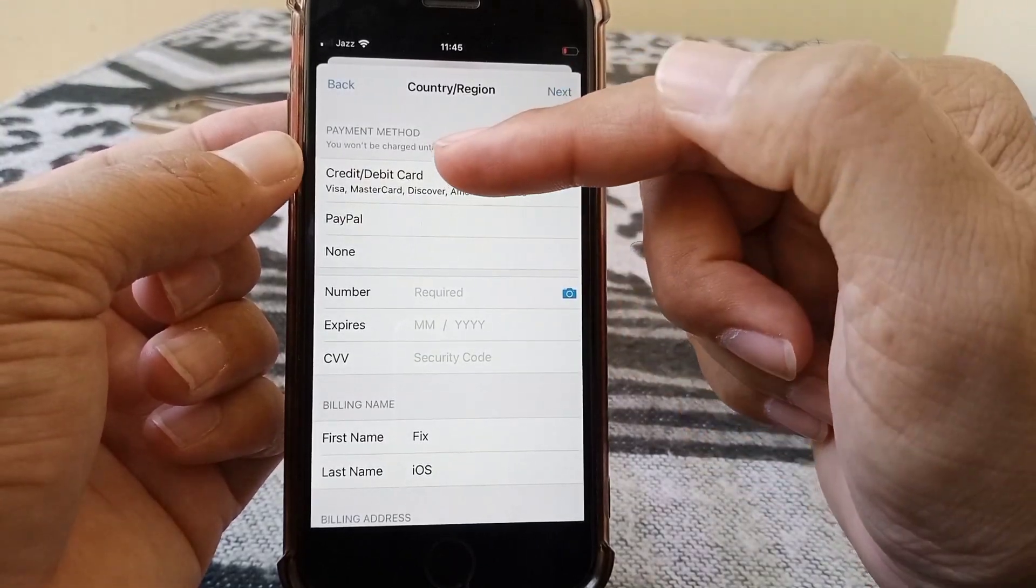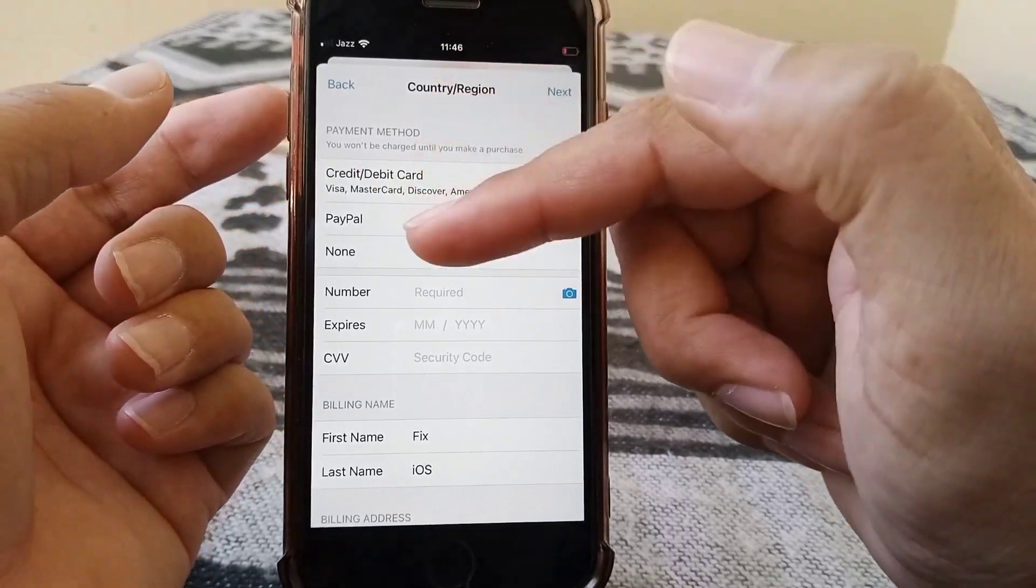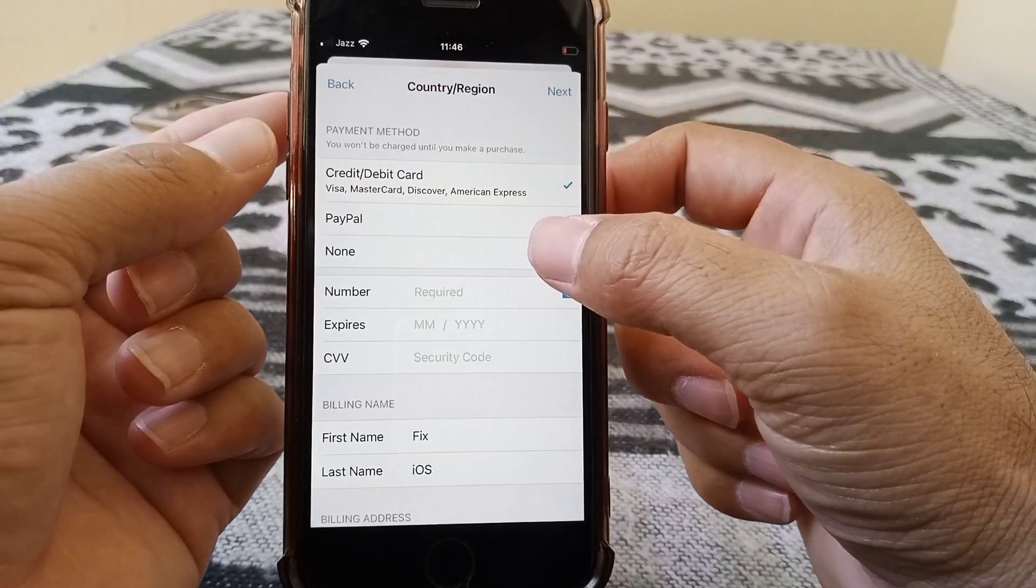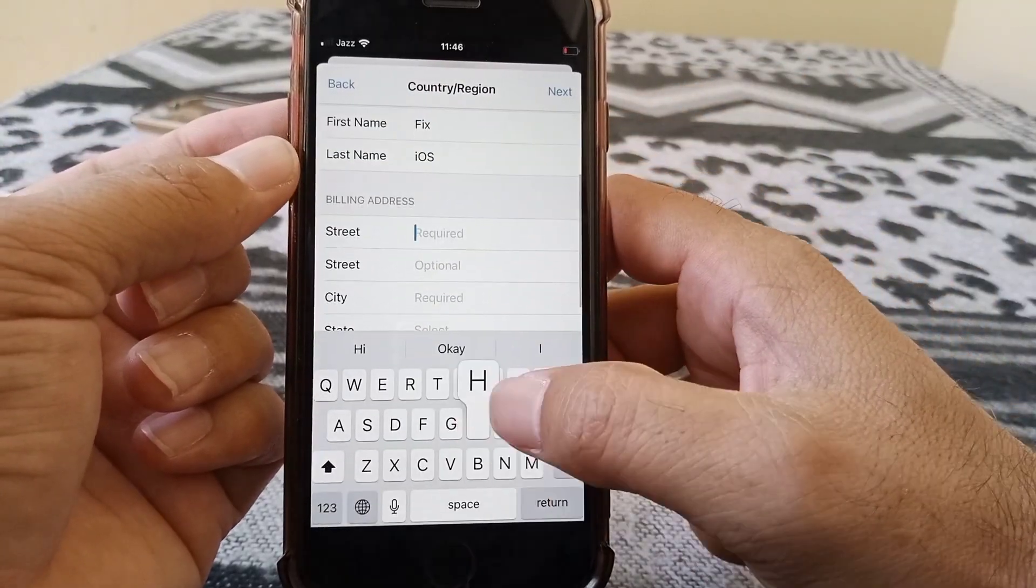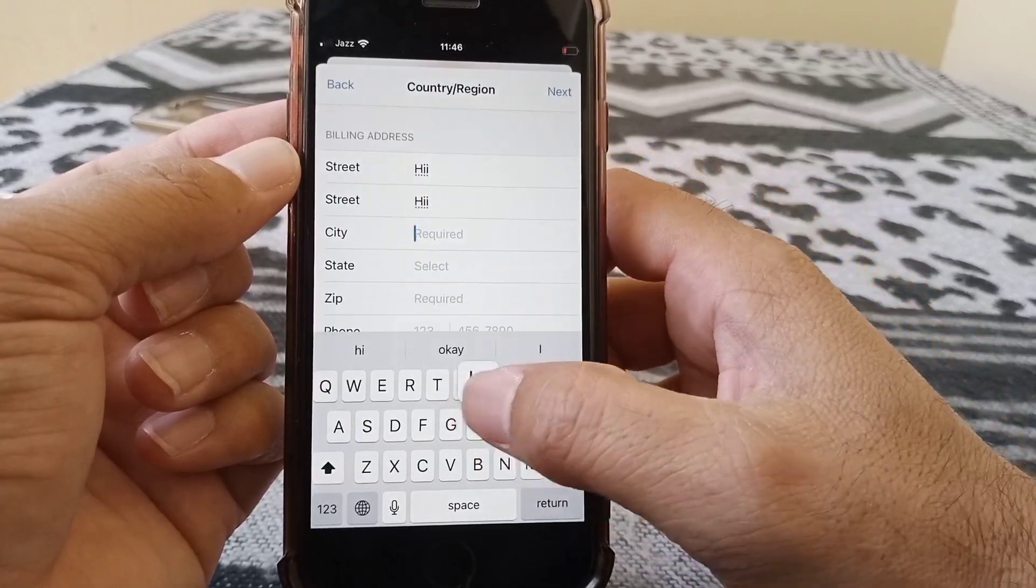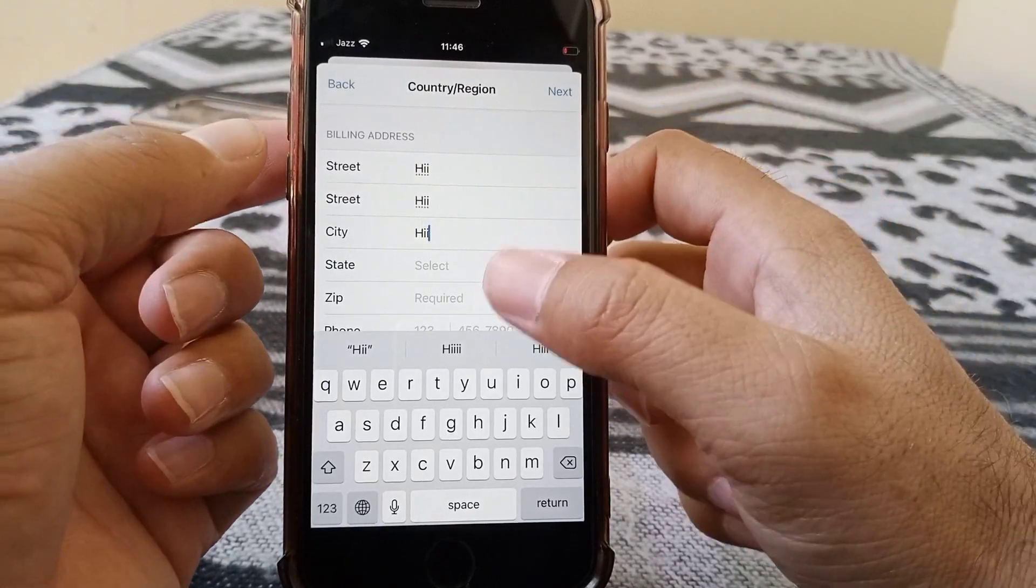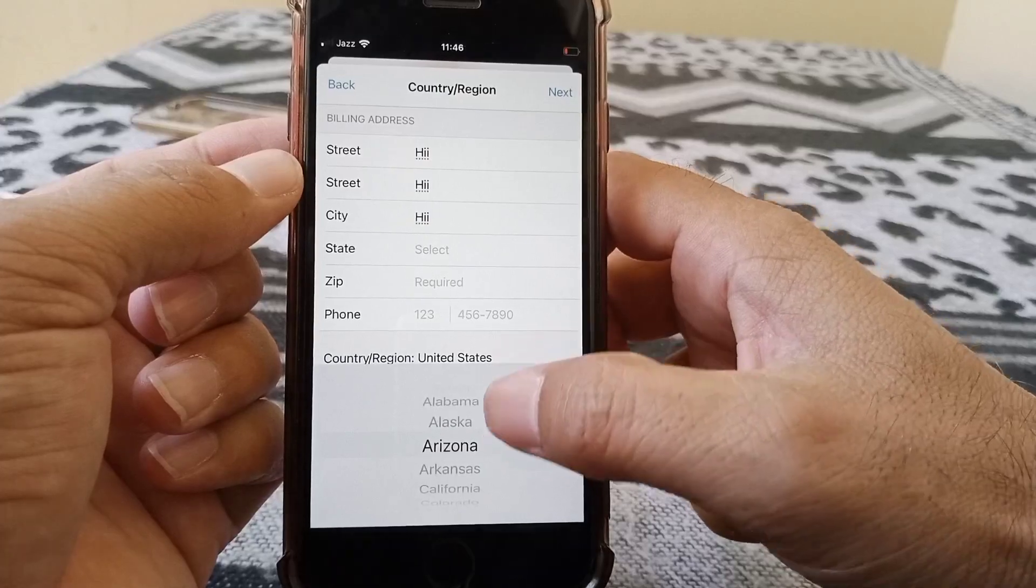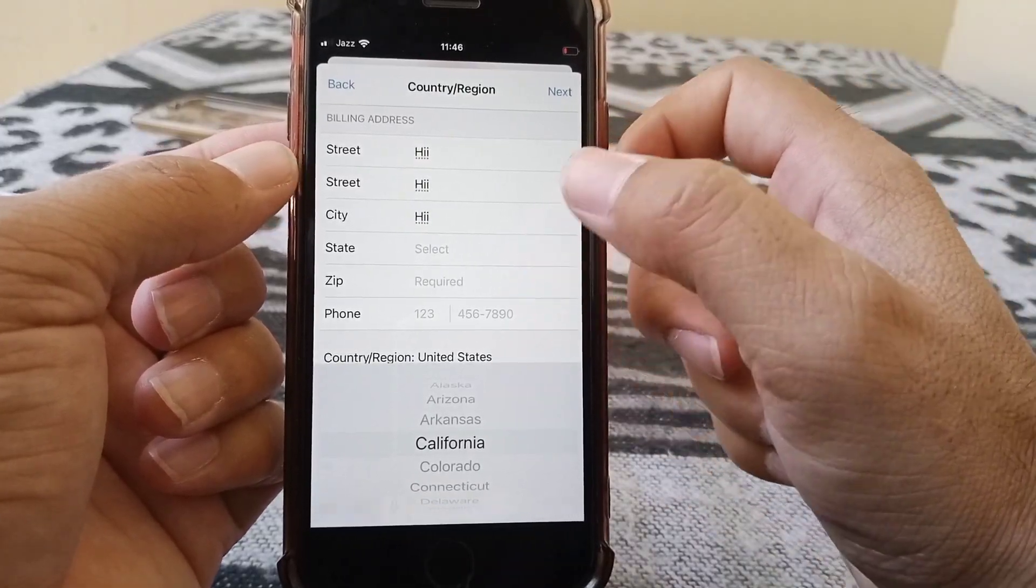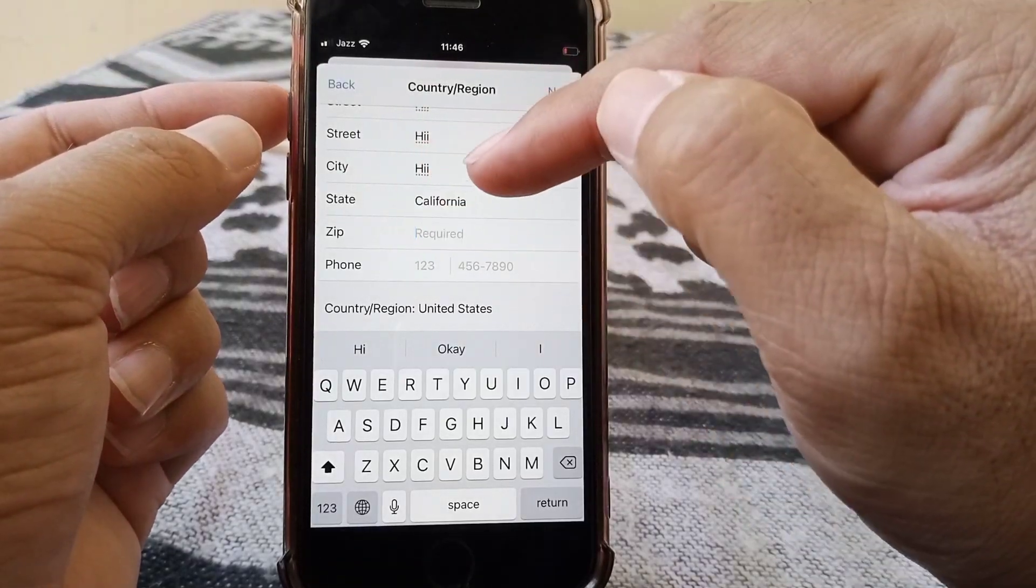Once you have done this, you have to select your credit or debit card as the payment method. I'm selecting None as an example. Here, carefully give your billing address. You can put fake information here as well. Then give your state - I'm giving California as the state.